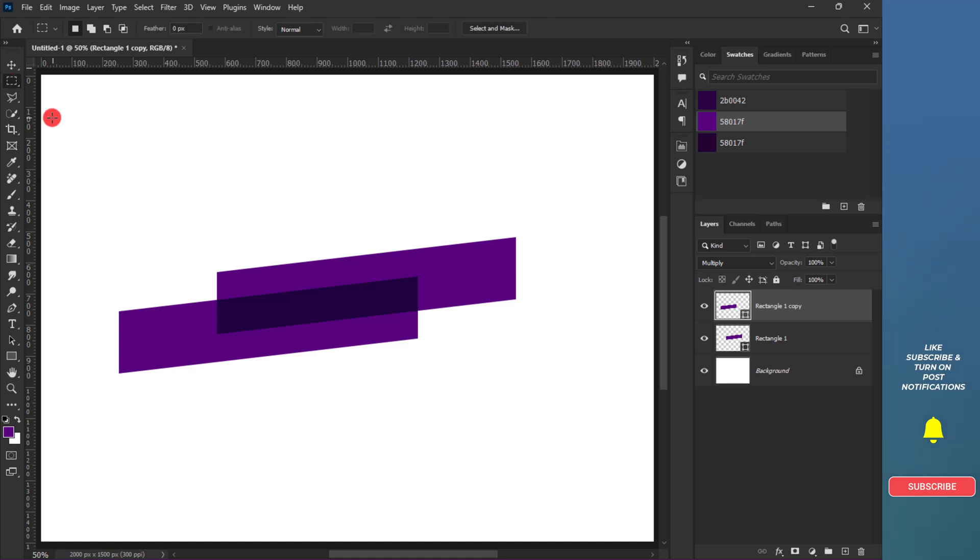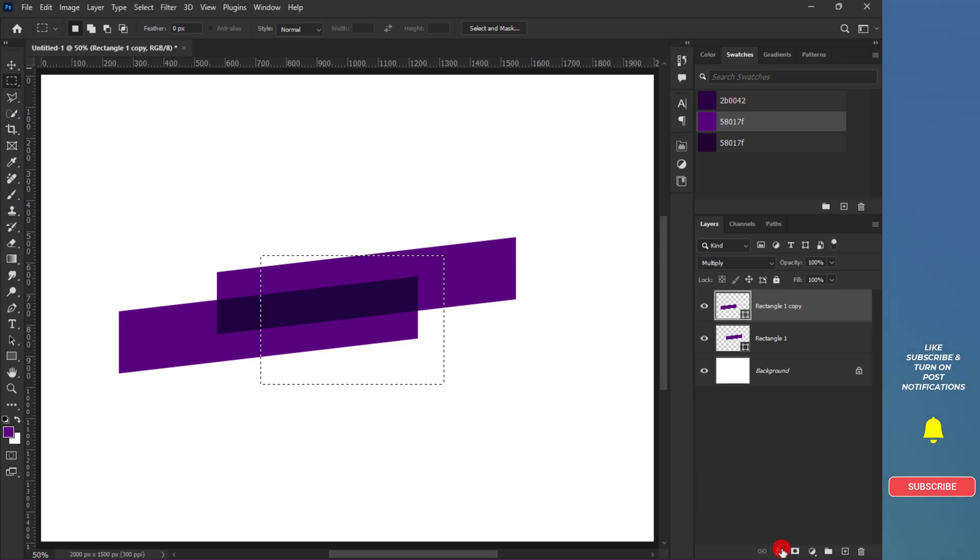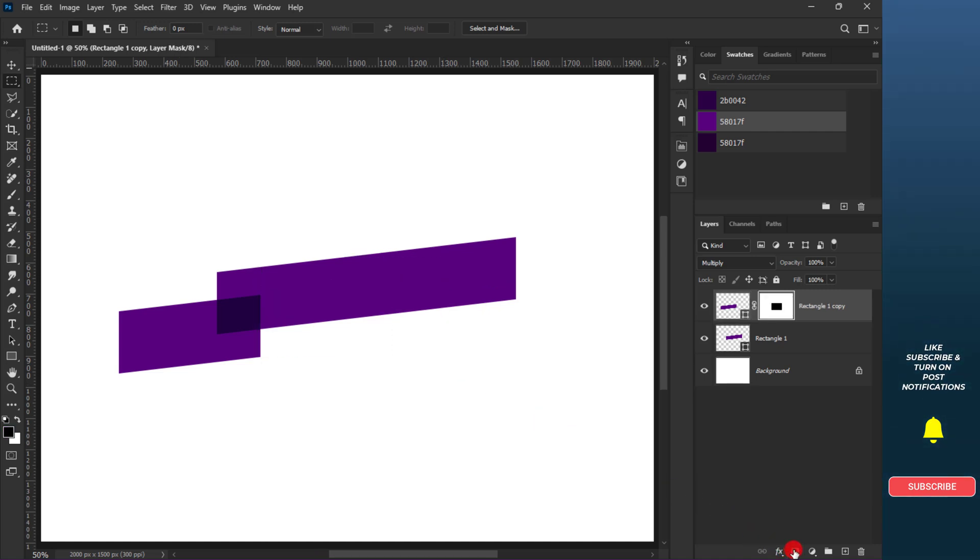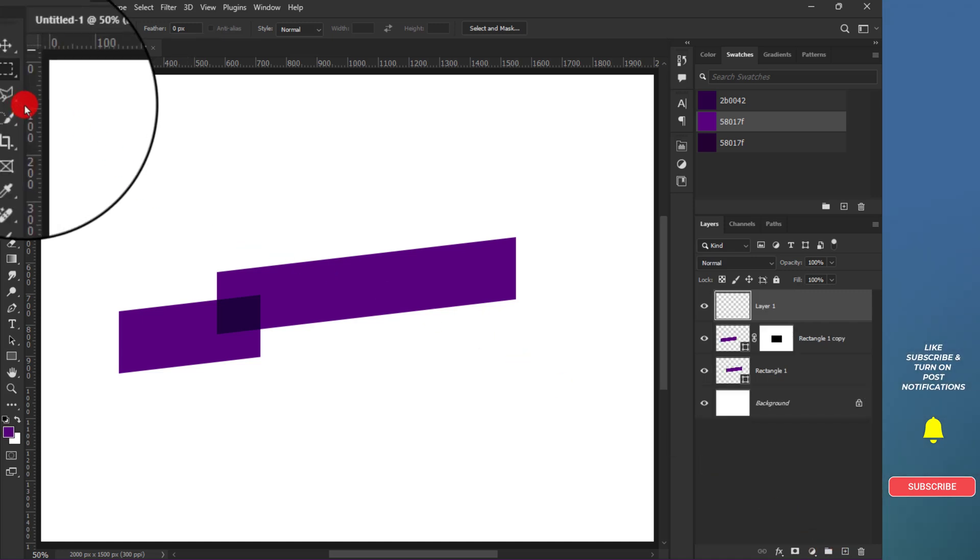Grab the rectangular marquee tool and make a selection around that area. Press the D key to reset the foreground to default setting. Hold Alt to inverse the selection and add a layer mask to hide the selected parts.